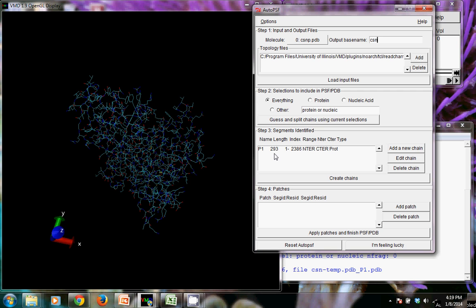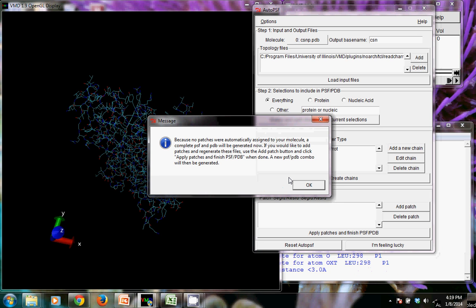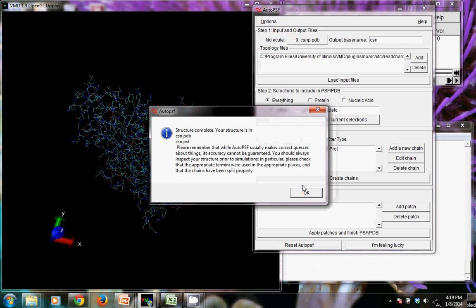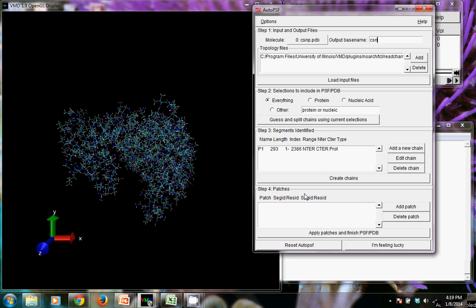And the next thing that we want to do is create the chains. And it's going to give us this output. As long as you don't have any other things that you need to take care of, special patches to deal with things like phosphorylation, then we can just click OK because we don't have anything. We're doing this in the most basic way we possibly can. And it will give us something that says the structure is complete. We can click OK.